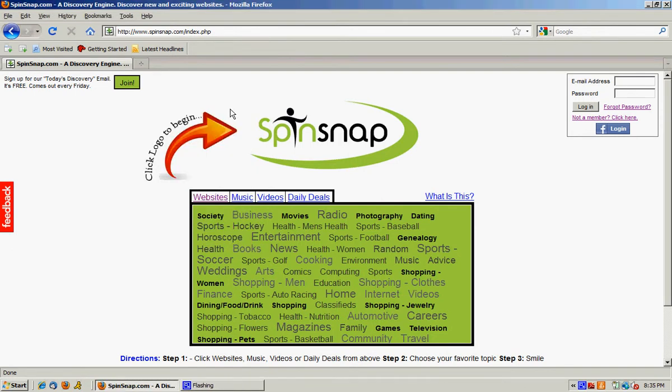Hello and welcome to Spinsnap.com. Spinsnap is a discovery engine. Most people visit the same four to six websites each day.